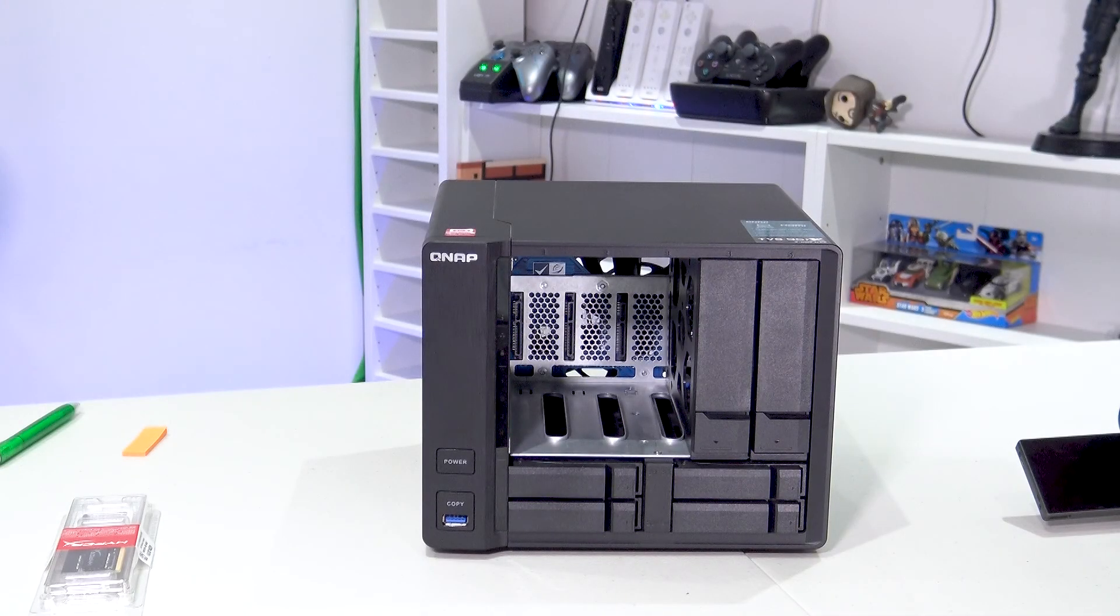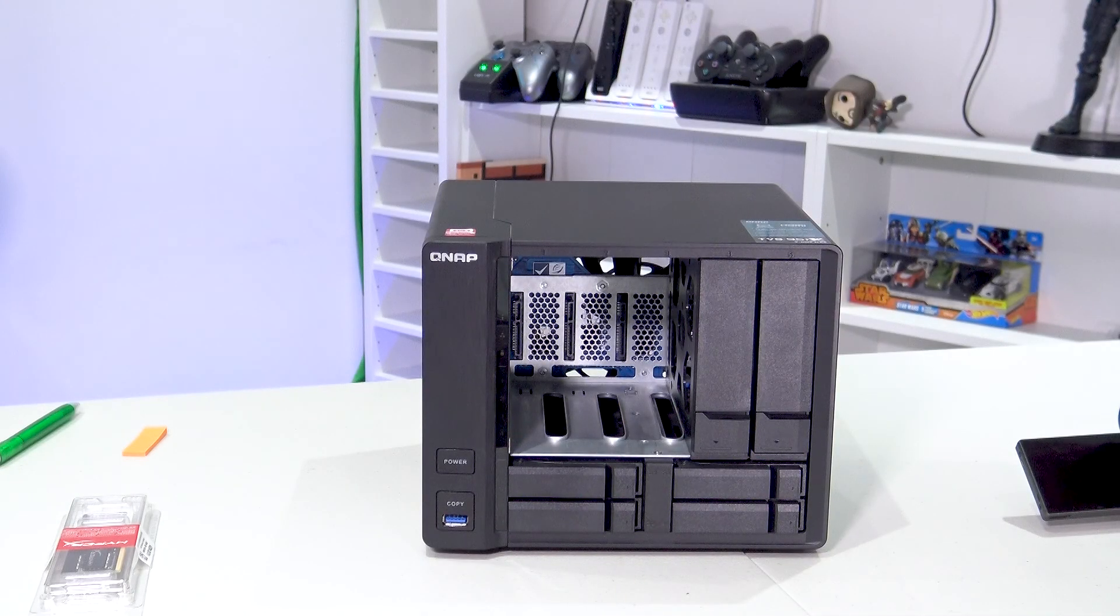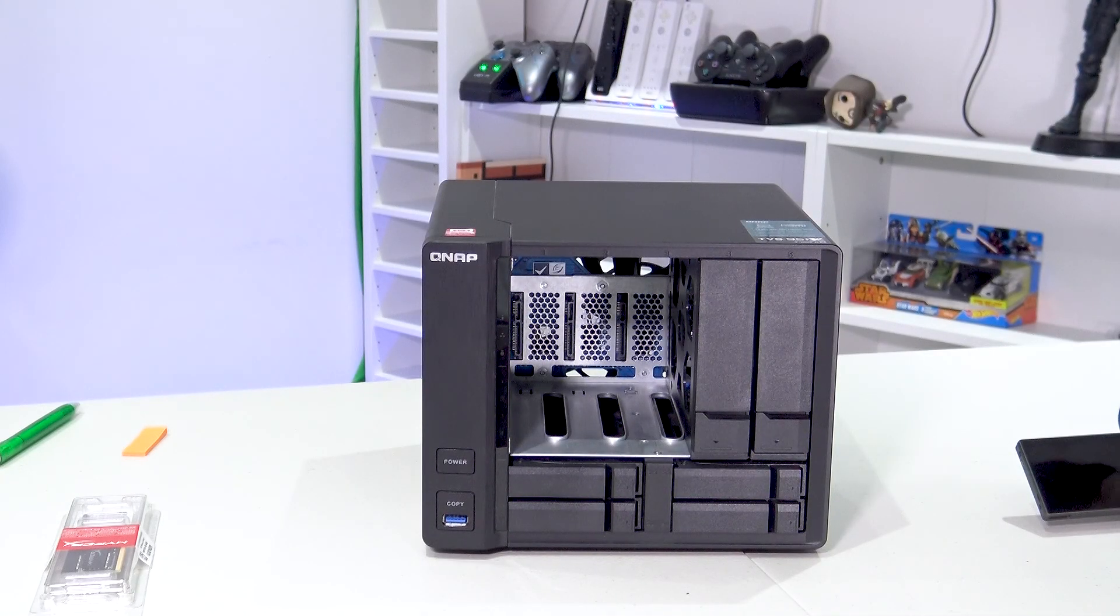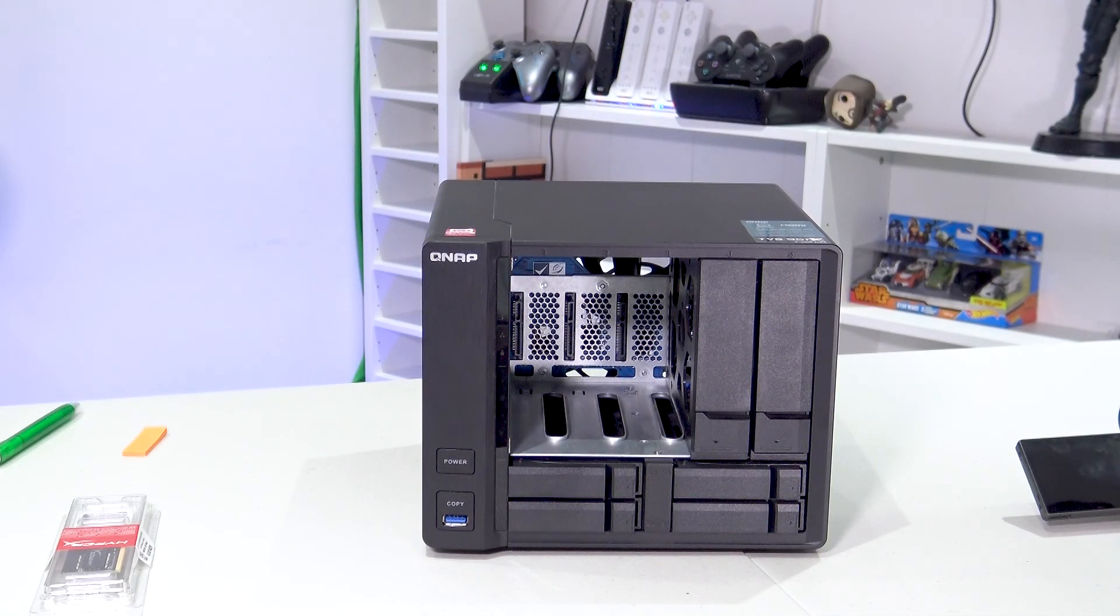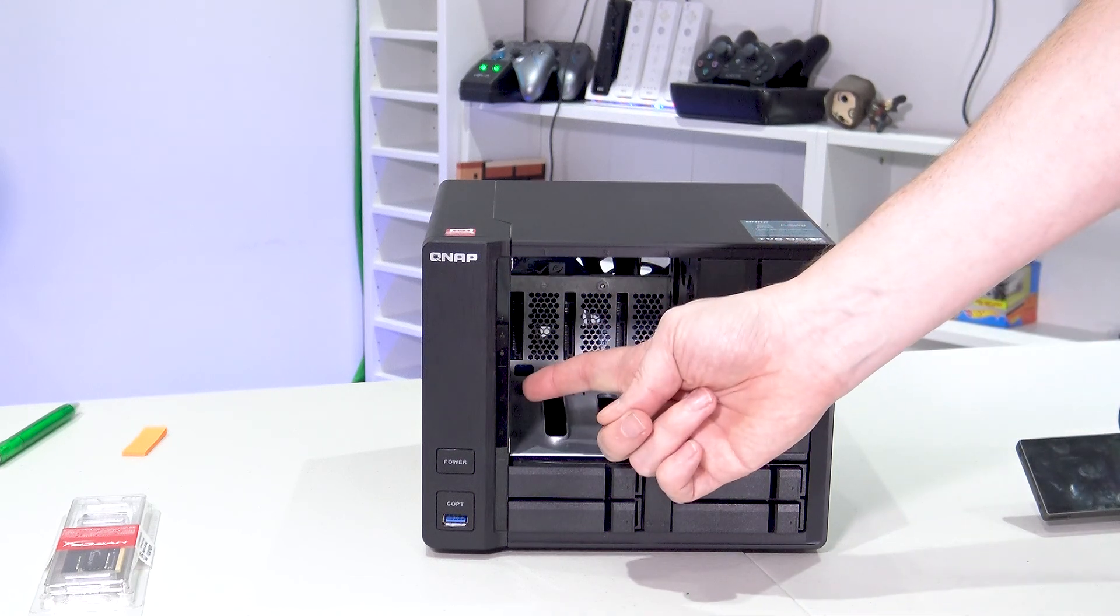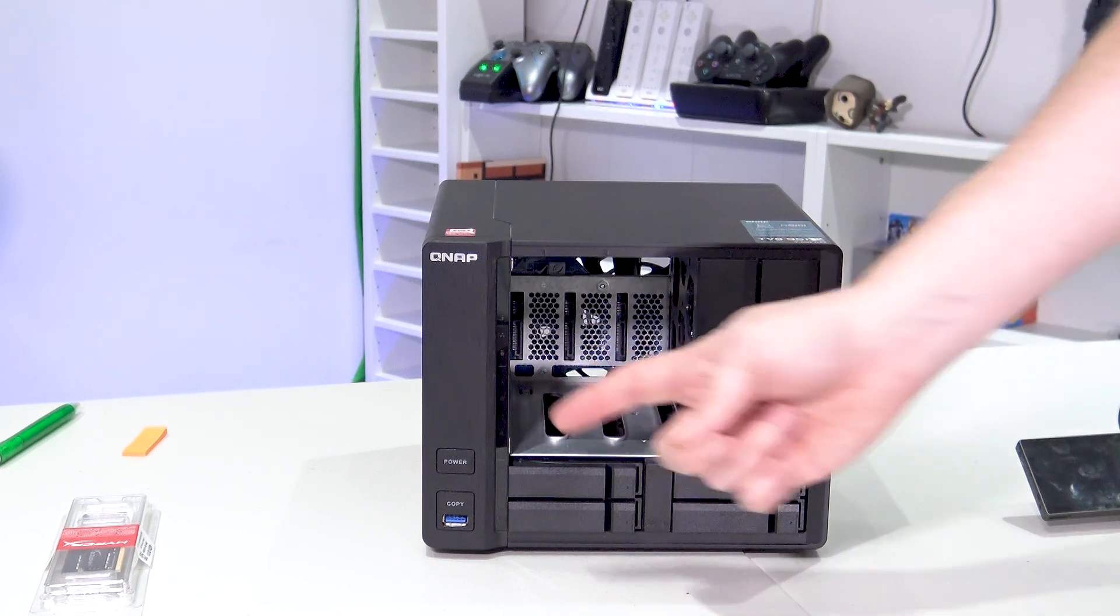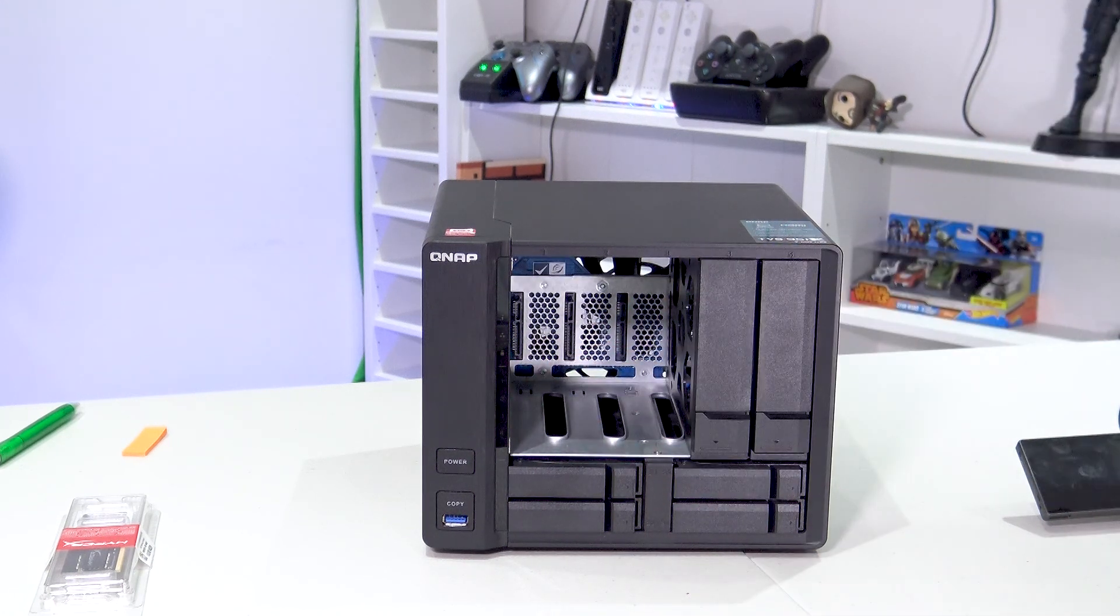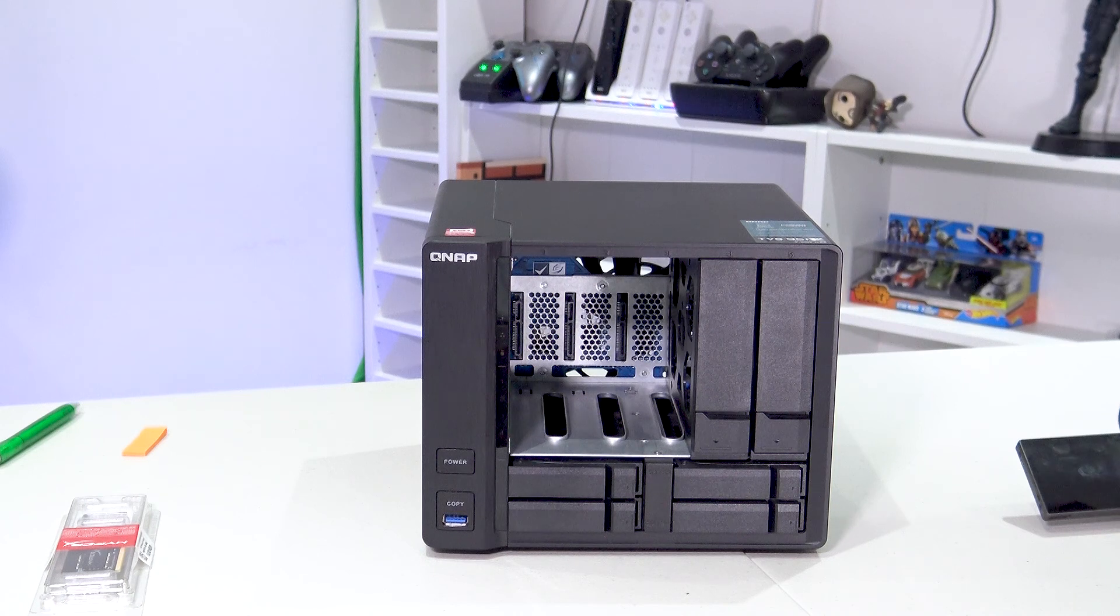So there we are with drive 3 removed you can see we've got a much larger opening to get access to the RAM slot just in here. So now we'll try and install the RAM.